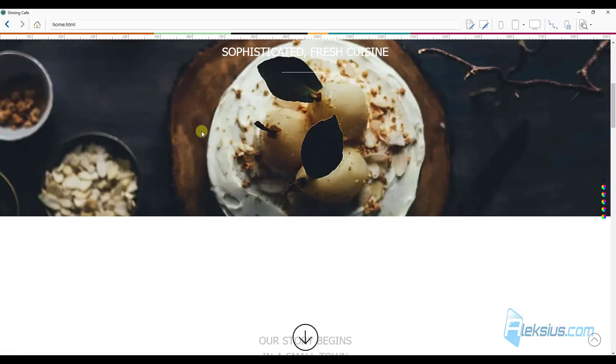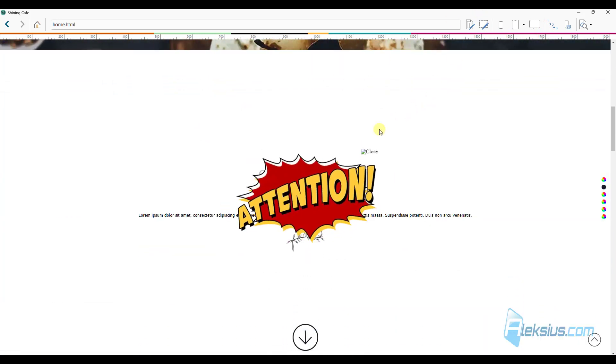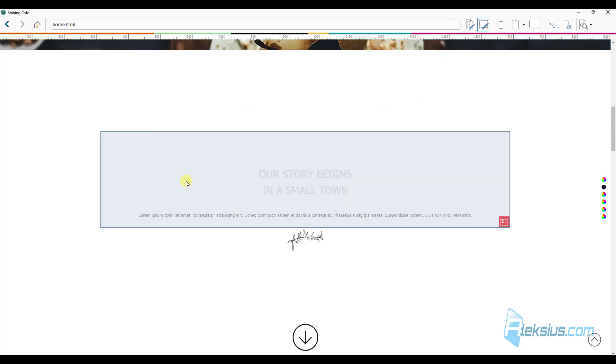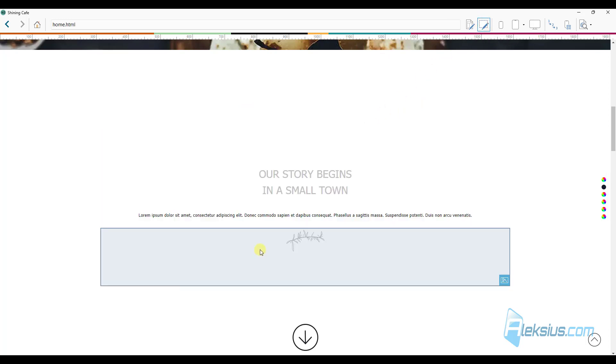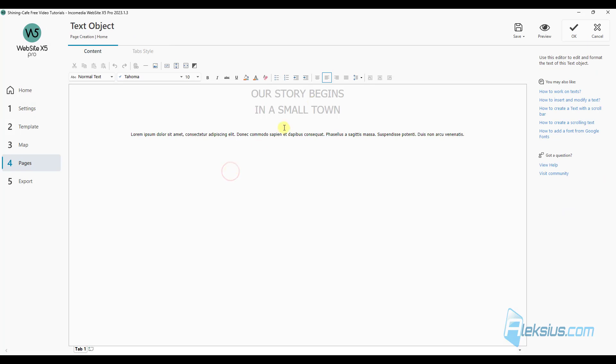Now you can select an object to add it. For example, you can click here, select this object or this object, click on it and you can add it right here.